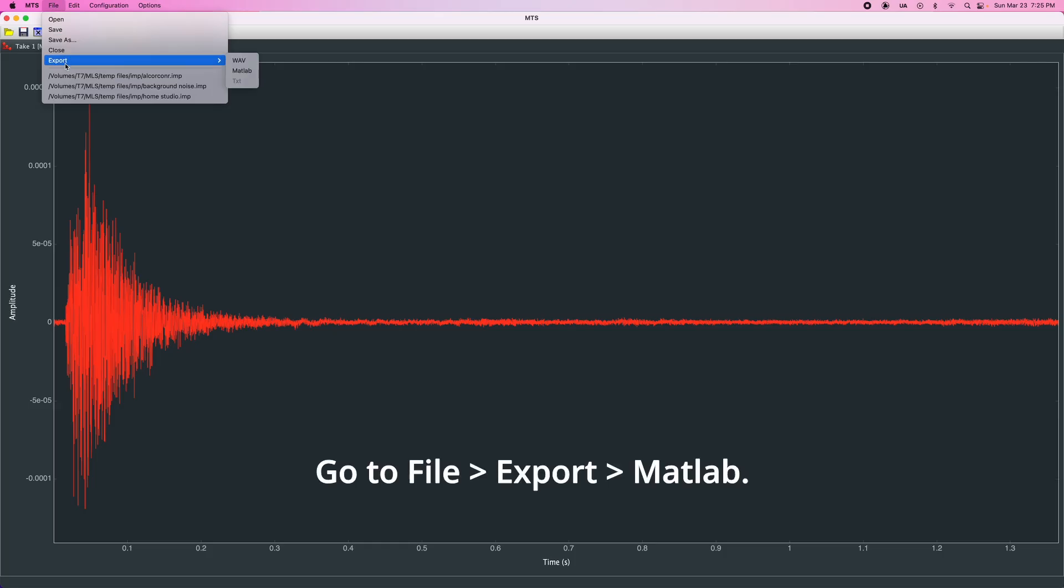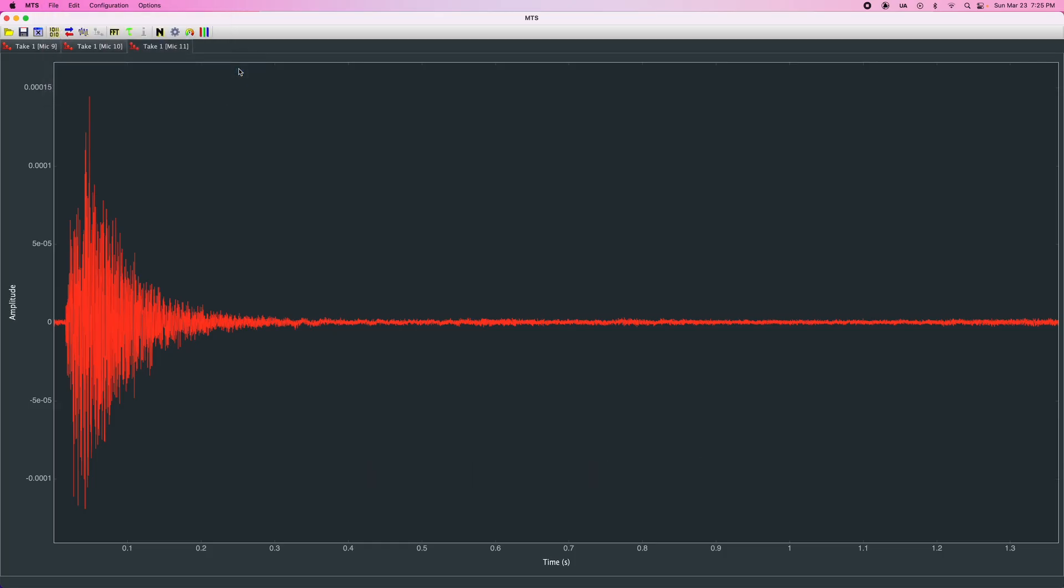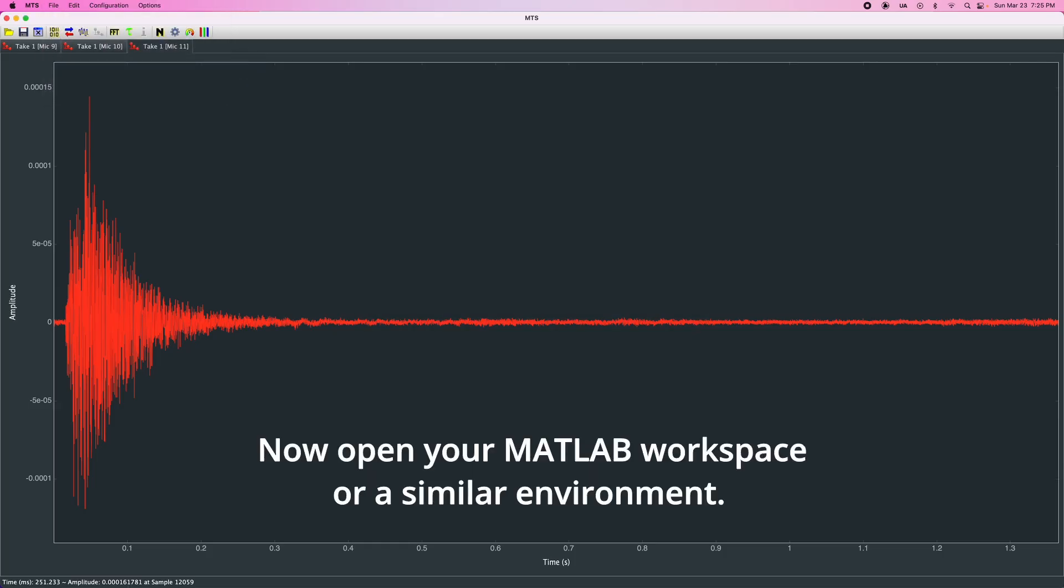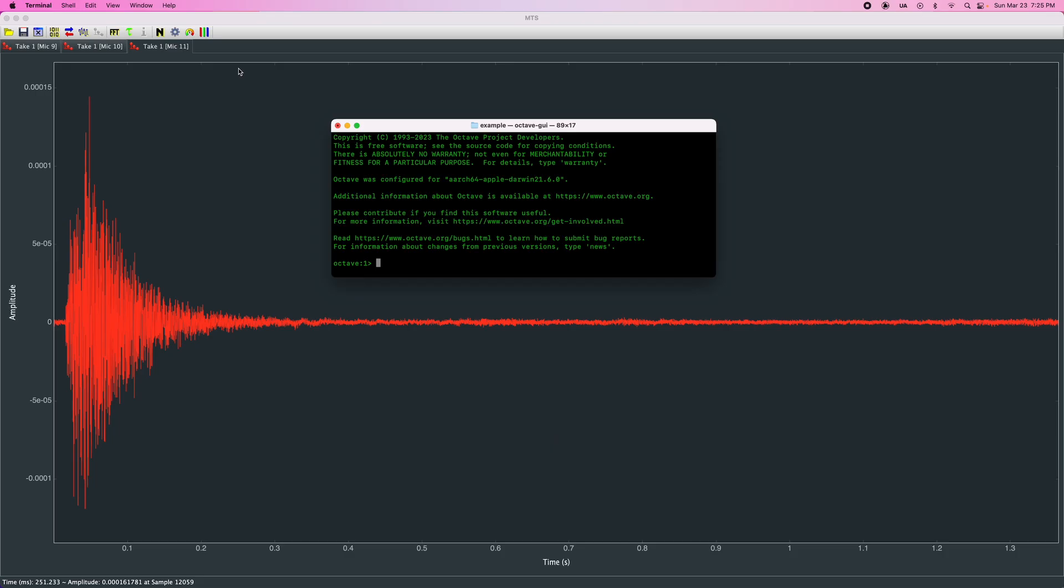Go to File Export MATLAB. Now open your MATLAB workspace or a similar environment, in this case Octave.